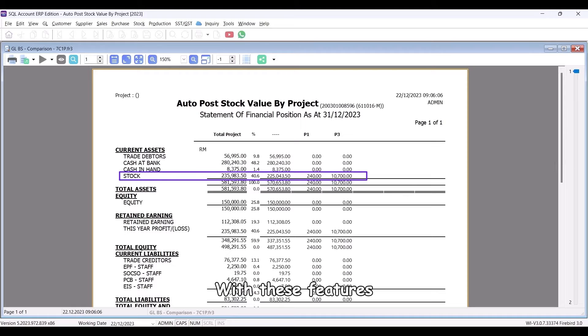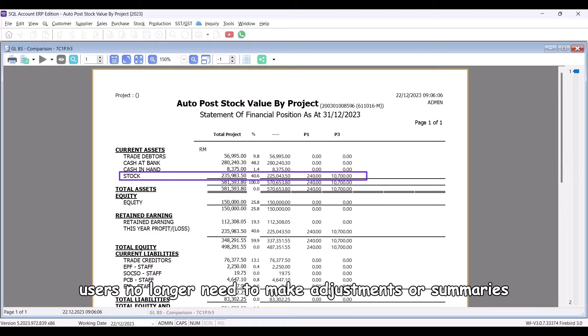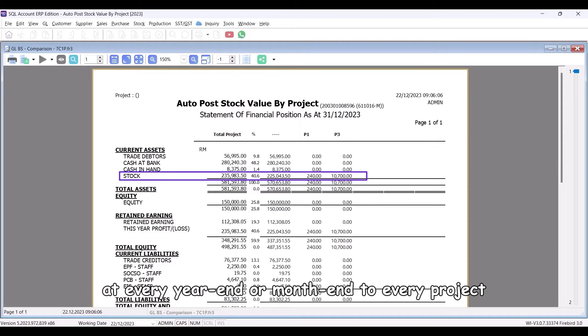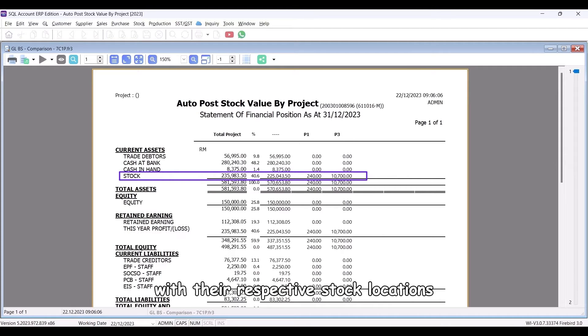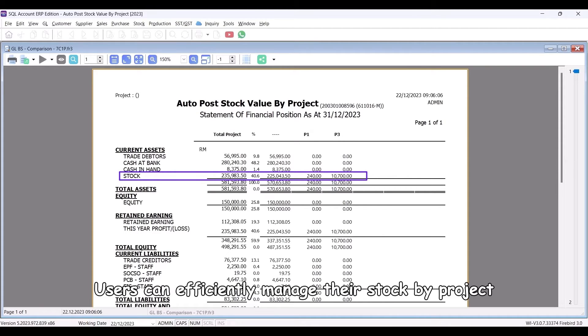With these features, users no longer need to make adjustments or summaries at every year end or month end to every project. SQL can now link all the projects with their respective stock locations. Users can efficiently manage their stock by project.